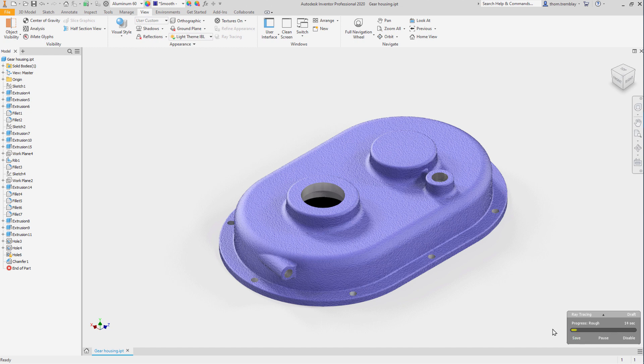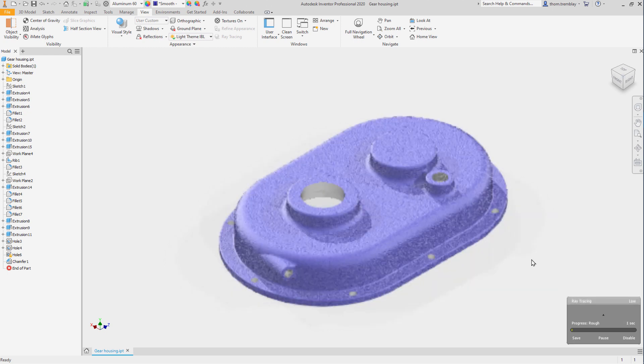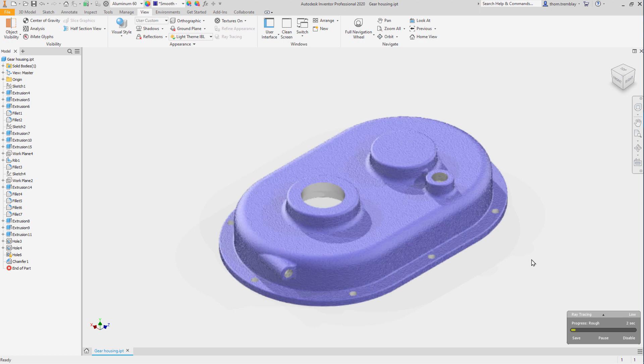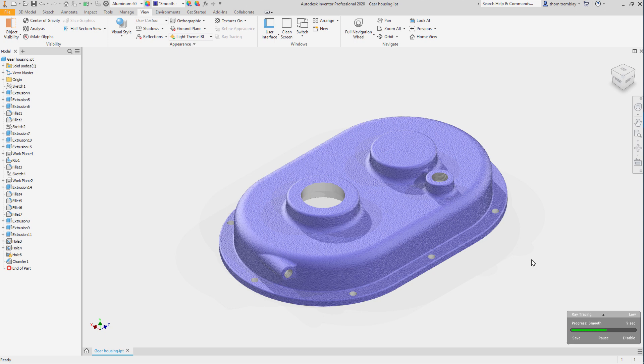In the lower right, we can see ray tracing progress, and we can see that there are three different levels: draft, high, and we'll switch to low. This will keep the resources needed to update the view to a minimum, so as we move around the model or make changes, the view will update quickly.